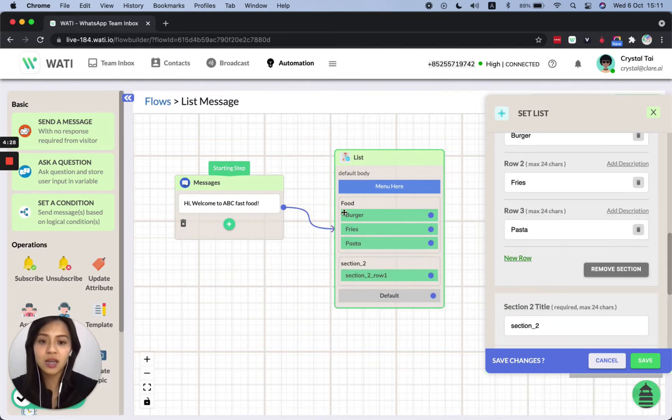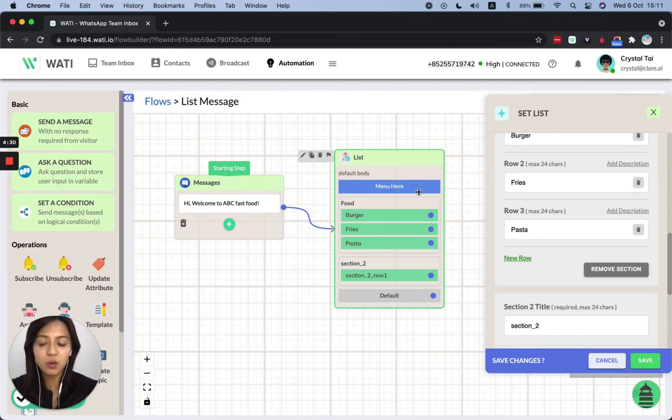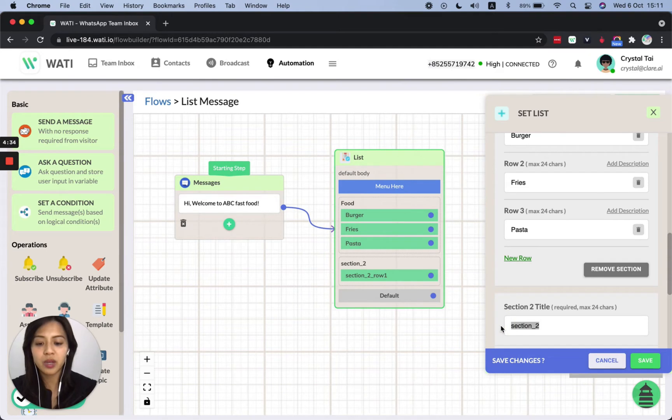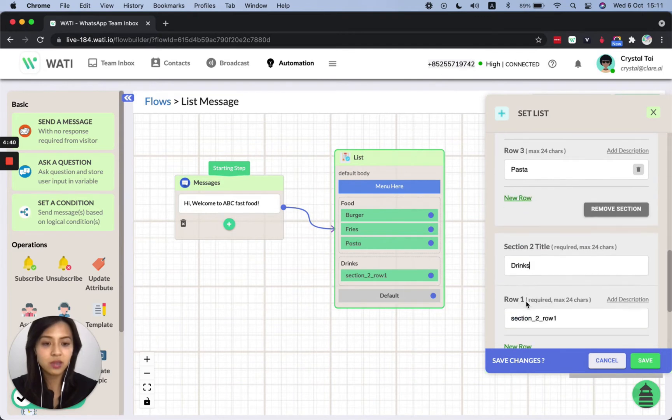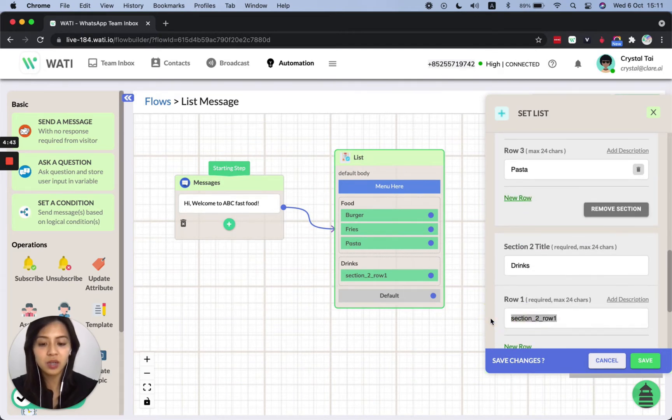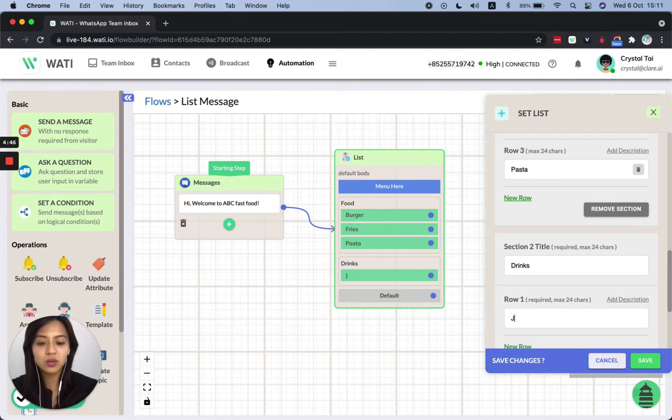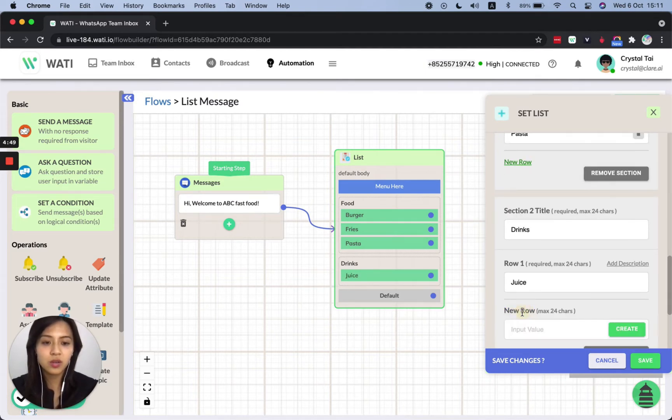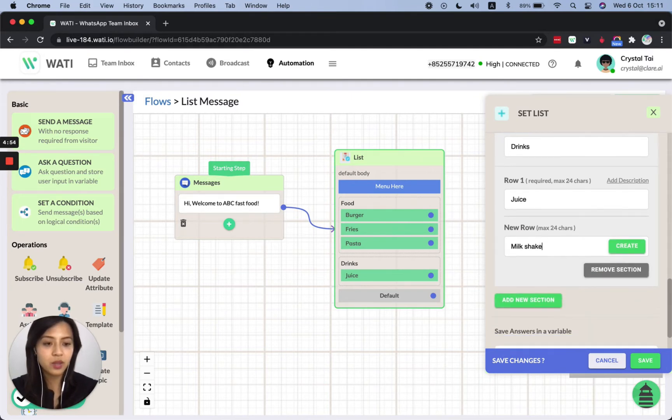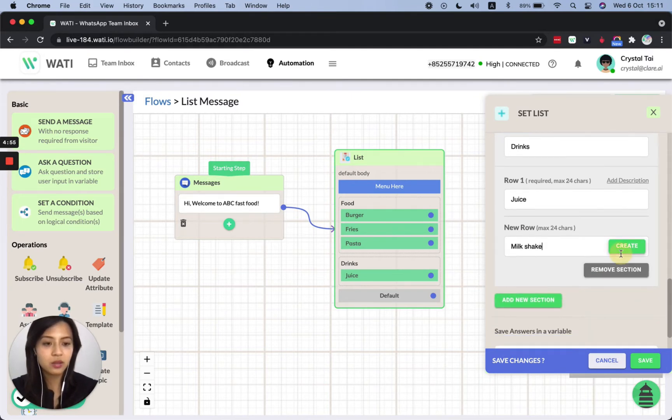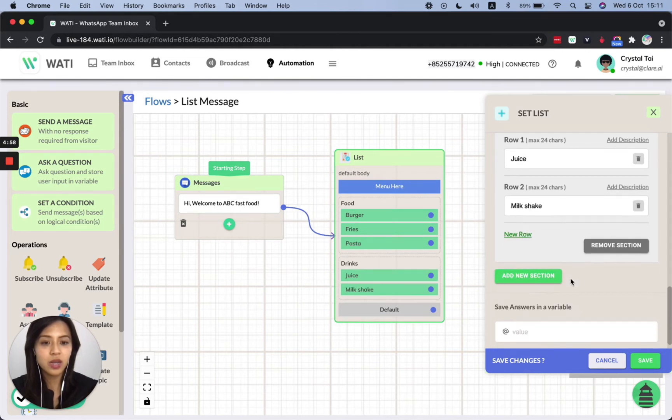And the next section, I can add another one. So as you can see, it will be different section right here. So the next section could be like drinks and the first one that can be juice or milkshake.